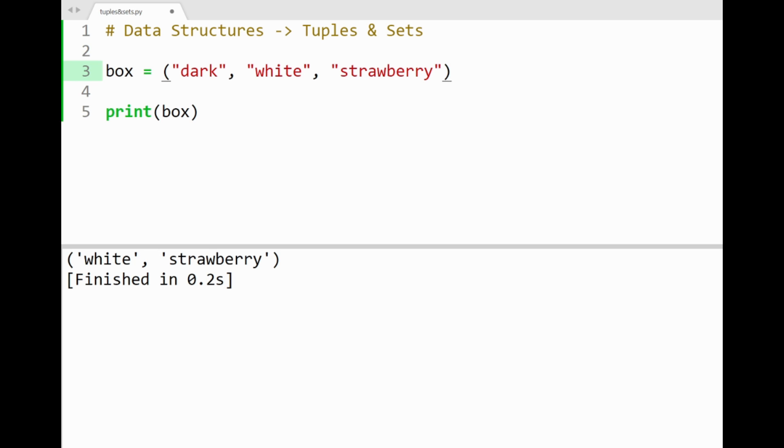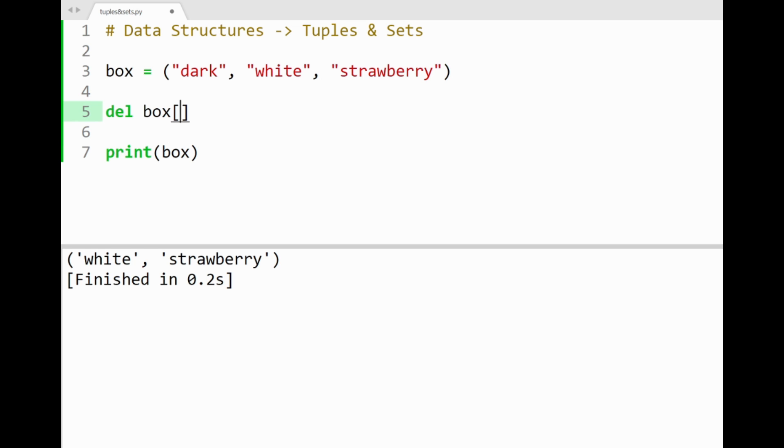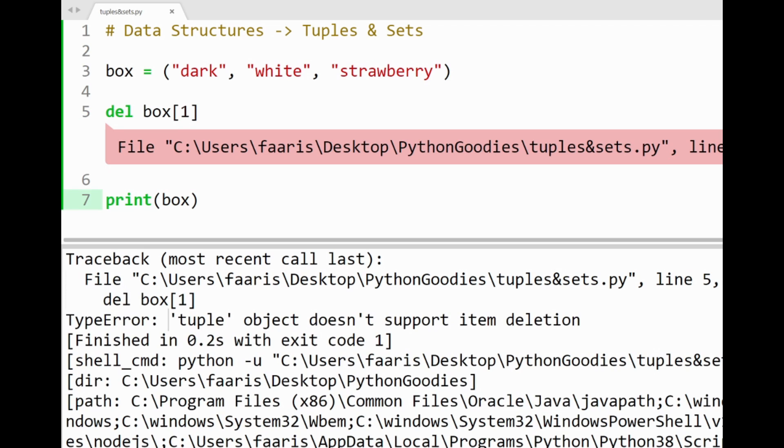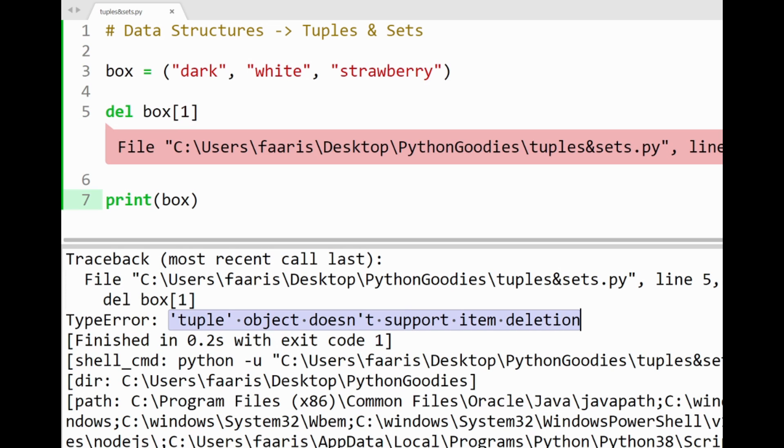So now that you have an idea about tuples, let's try defying a tuple's restrictions by modifying our box of chocolates here. Say I want to remove the flavor white. We can try this out by using the delete keyword before the specified tuple index for white. By running the program, we'll get an error that says delete doesn't work with tuples. Okay, mission failed.